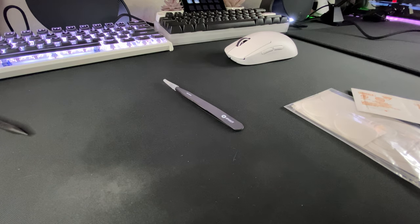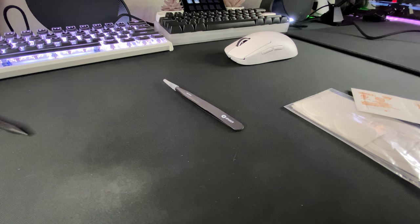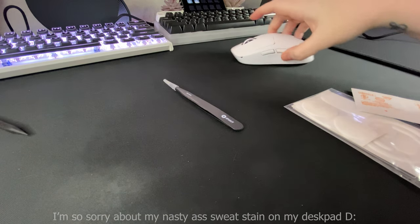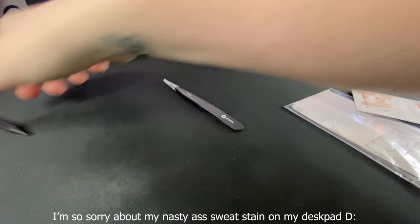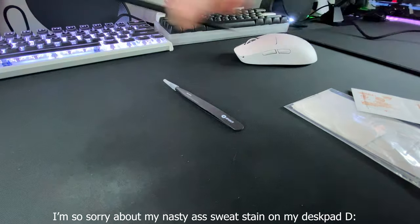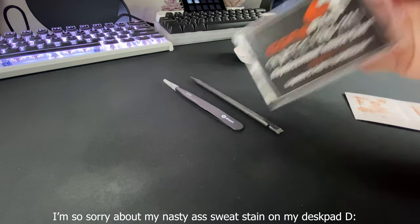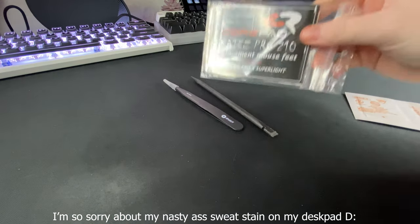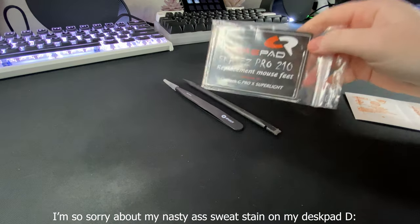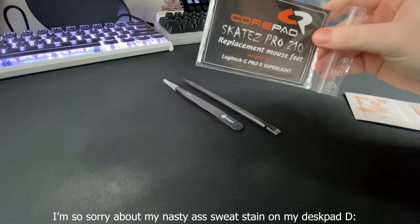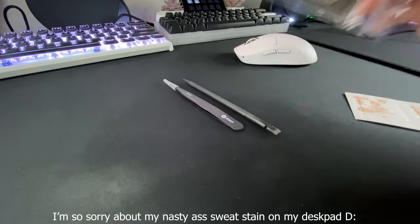What's going on guys? It is the Mouse Lady here and today I'm going to be doing a very quick tutorial on how to install core pads or any aftermarket feet on a mouse.